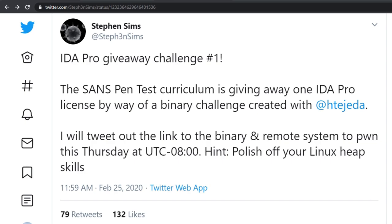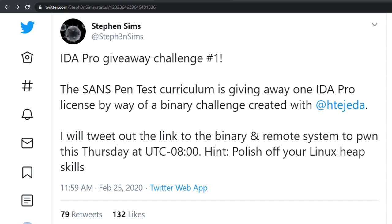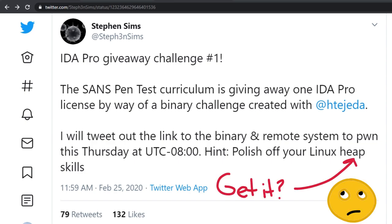Overall, the author gives us one hint on what to expect: Polish off your Linux heap skills. Heap skills, you say? Not too bad, I thought to myself. How hard can it really be? Well, as it turns out, it was way more complex than I expected it to be, and I ended up having a heap of new things to learn.